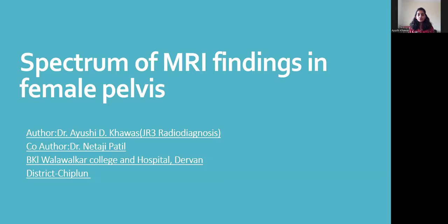My name is Dr. Ayushik Havas, JR3 in Radio Diagnosis. My paper presentation topic is Spectrum of MRI Findings in Female Pelvis.